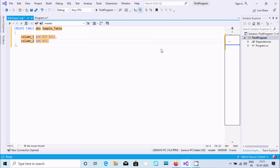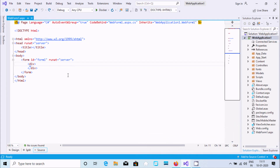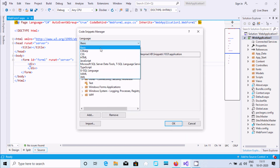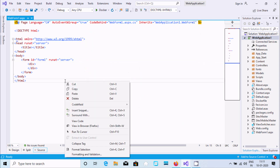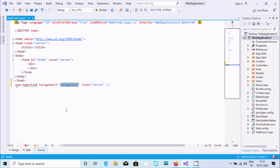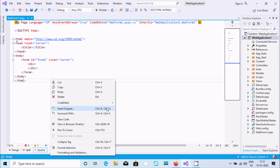From here you can also use 'Surround With' in SQL. Now let's go to ASP.NET — the same thing applies. Under code snippets you can use CSS, HTML, or right-click and select 'Insert Snippet', then go to ASP.NET. For example, insert a hyperlink — after inserting, the hyperlink navigate attribute is added and you can run it on the server.